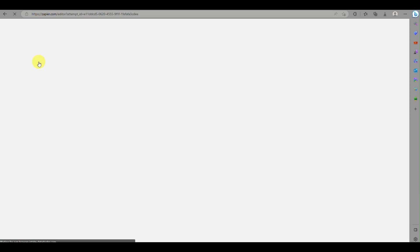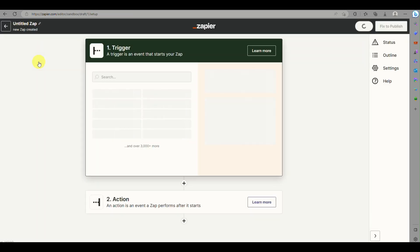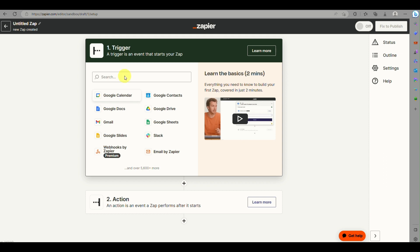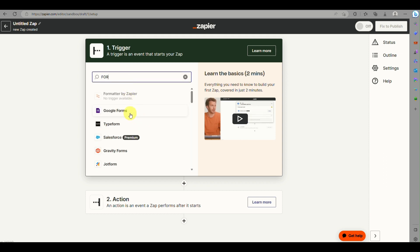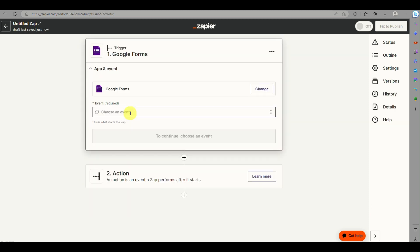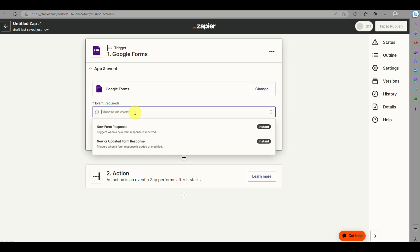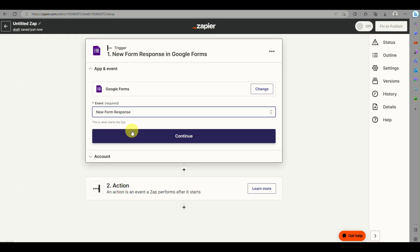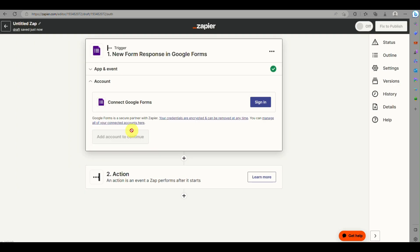When you click on Create Zap, you'll be redirected to a new page where you need to create your first trigger. Search for Google Forms in the search box and click on it. You will then need to select an event — either New Form Response or New or Updated Response.